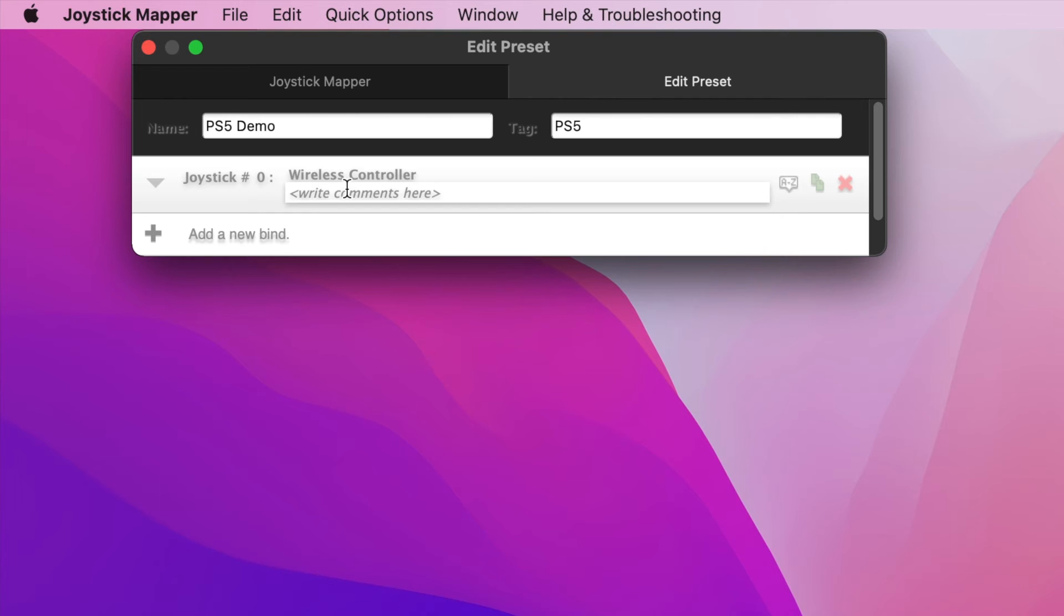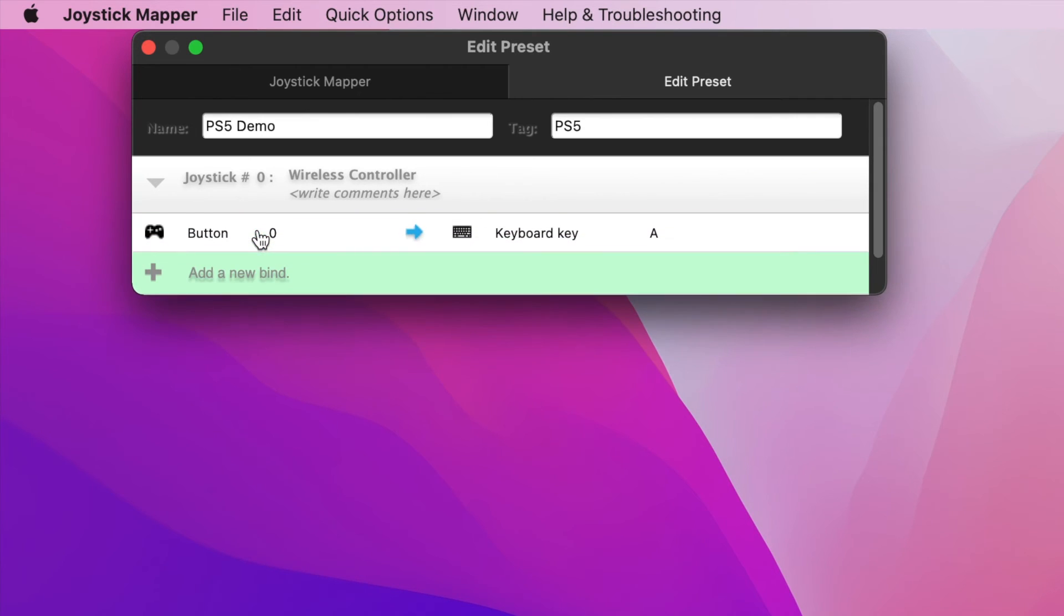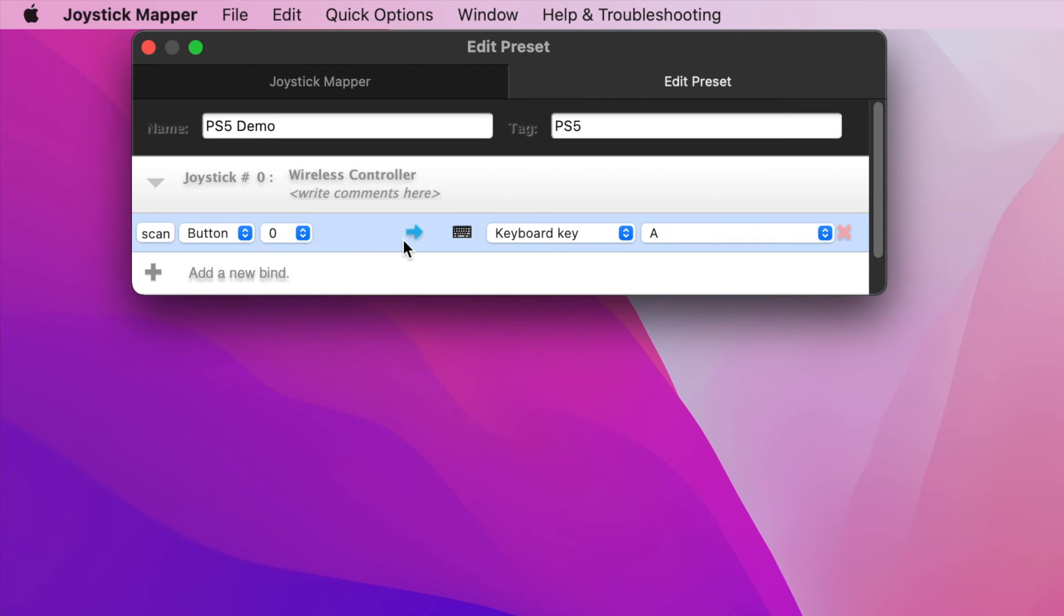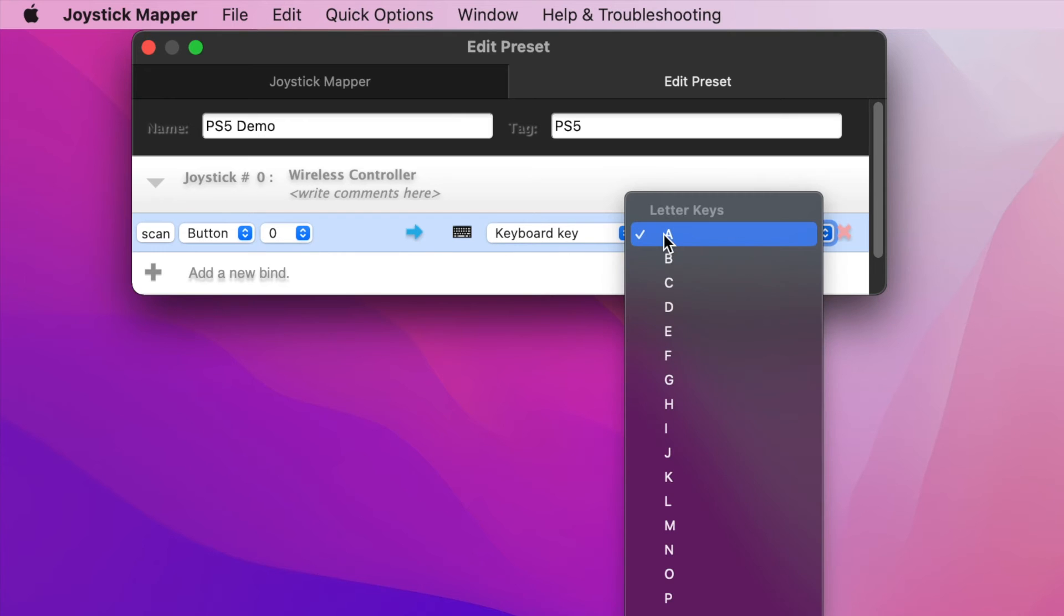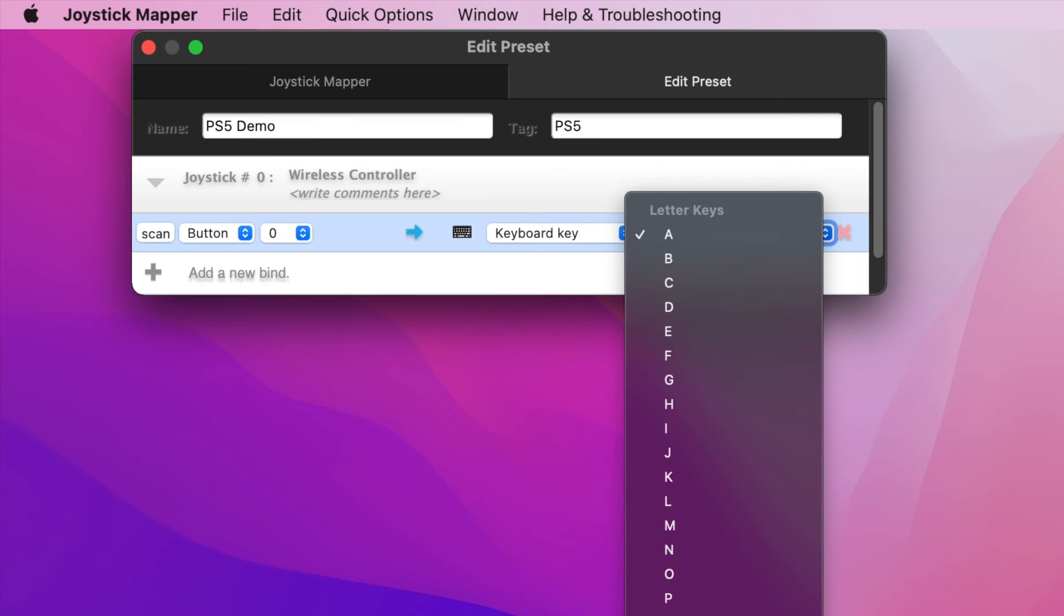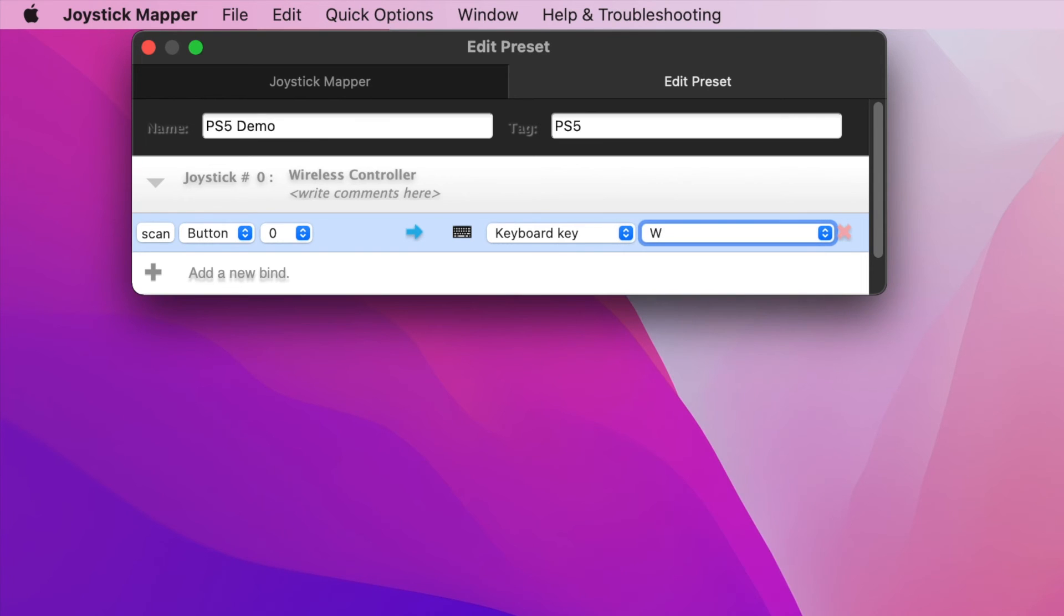Now I'll hit Add New Bind. Now you'll see it presets a button and number that corresponds to the controller, and a keyboard and key corresponding to the Mac keyboard. I'm going to set the Mac key first to W by hitting the letter A in the drop down, and scrolling down to the list to select W.